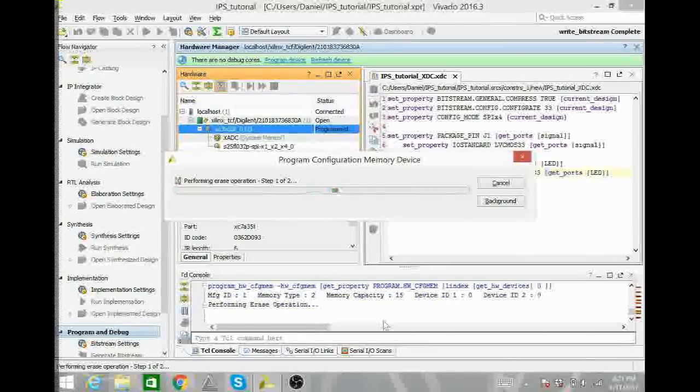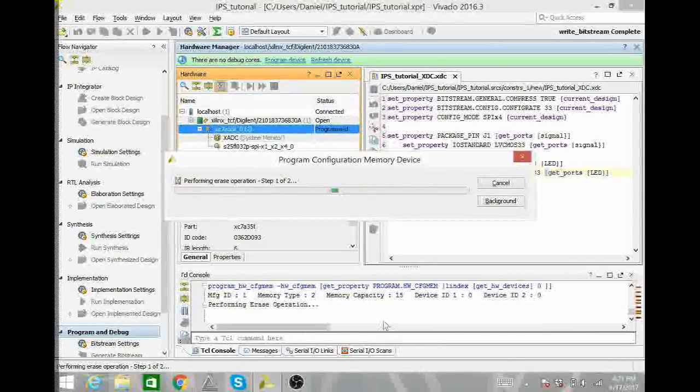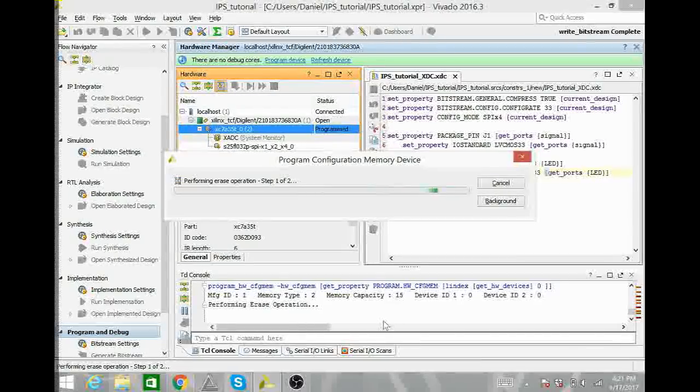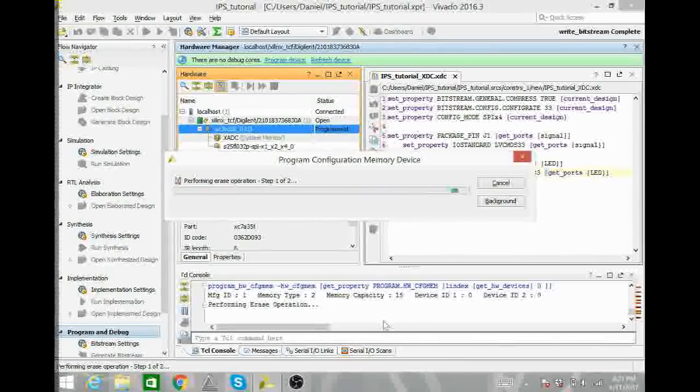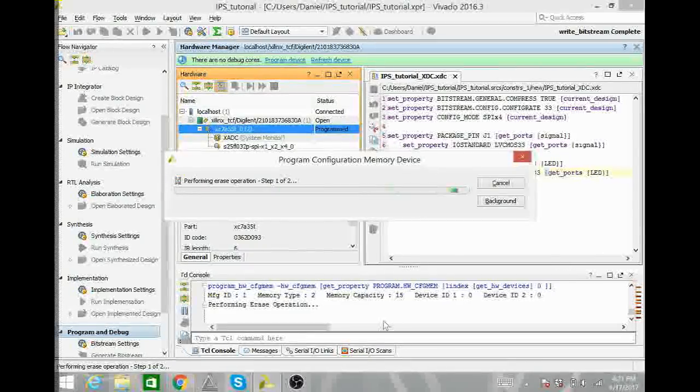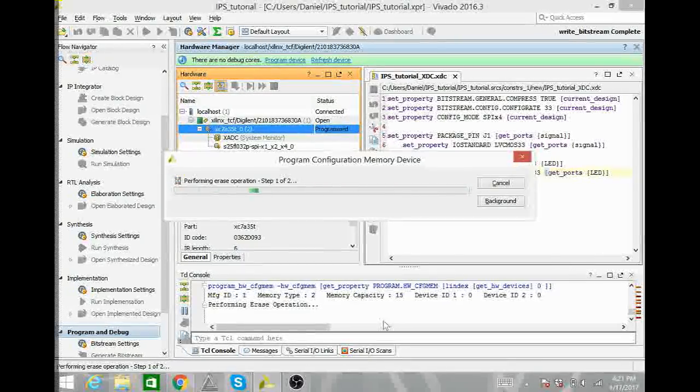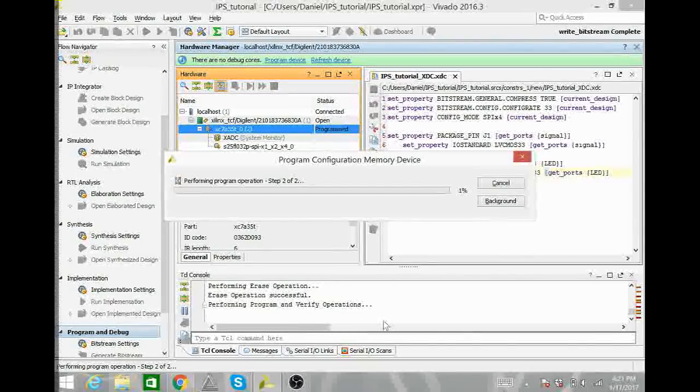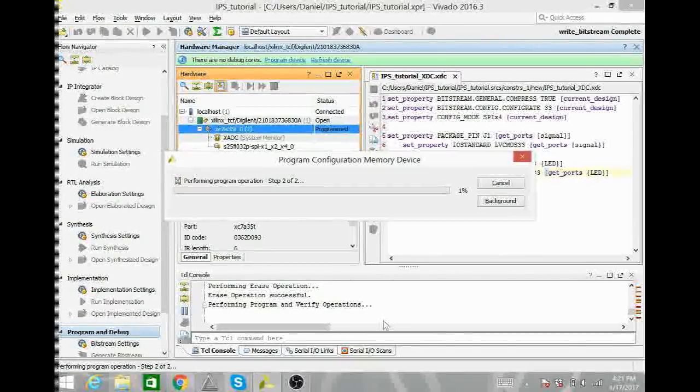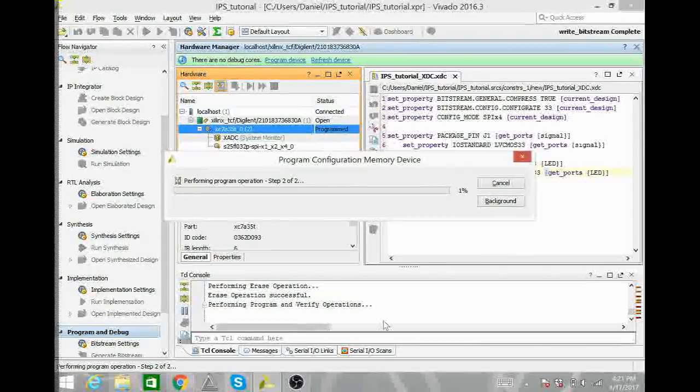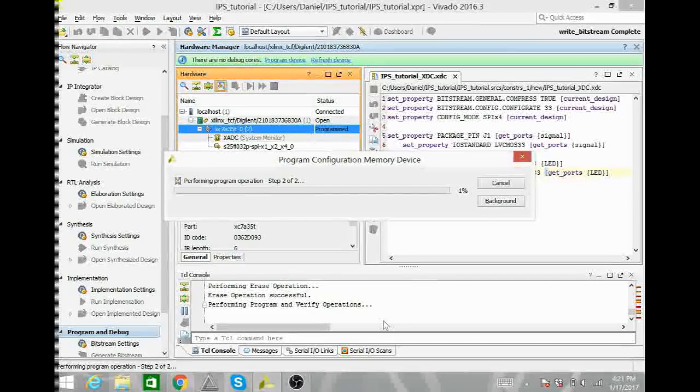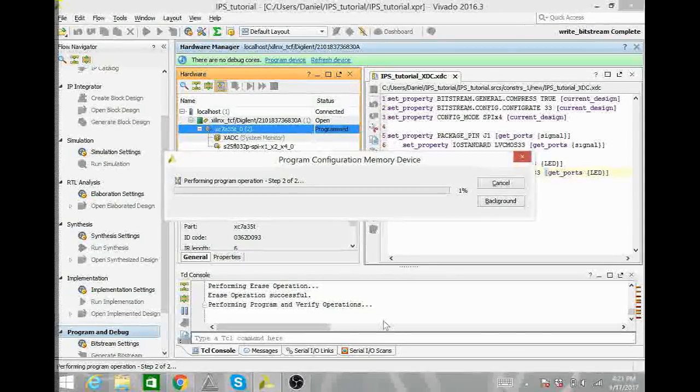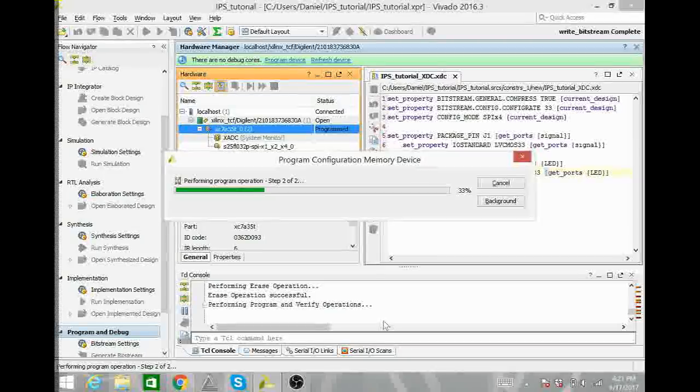That will go ahead and erase the memory device and then add the new program onto the memory device. This will take a few minutes. And it is important that you have the jumper on QSPI mode for it to program onto the memory device.